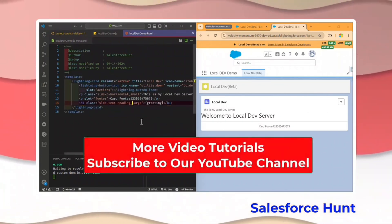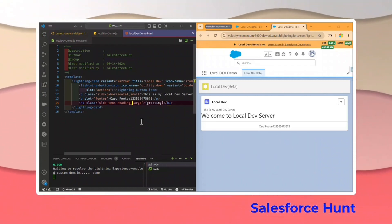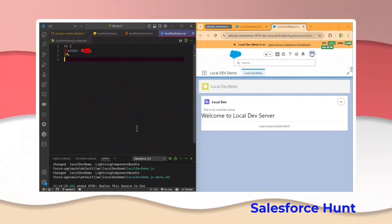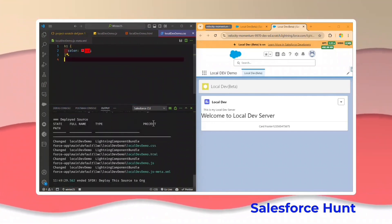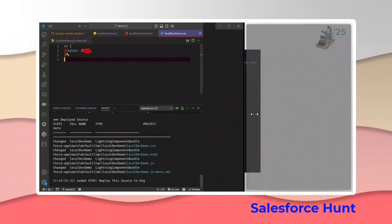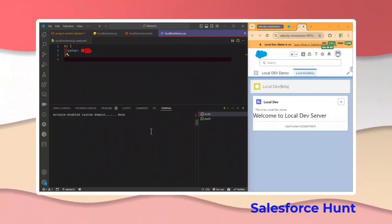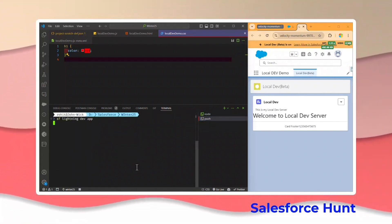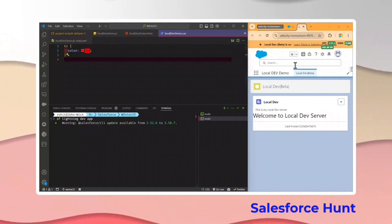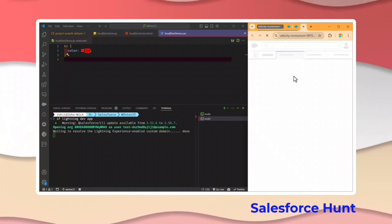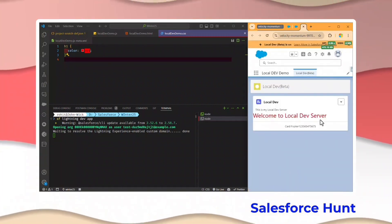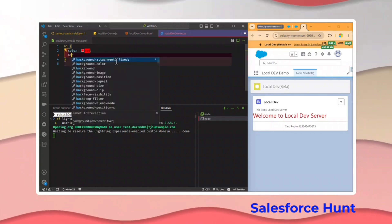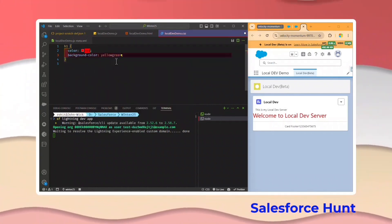Now it is time to learn about CSS. I already added the CSS file. Once you change something in your CSS file, you have to restart your server. To restart, open the terminal, clear it, and run sf lightning dev app again. It opens the local environment in the browser window. You can see 'Welcome to local dev server' is in red color currently.